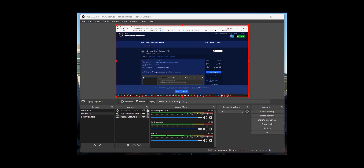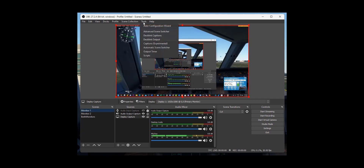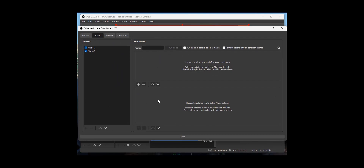The way you set that up is to go to Advanced Scene Switcher, which is a free plugin. You download and install it — I'm not going to show you how to do that, there are other videos and the web page explains it. But once installed, under Tools you'll get a new option called Advanced Scene Switcher.